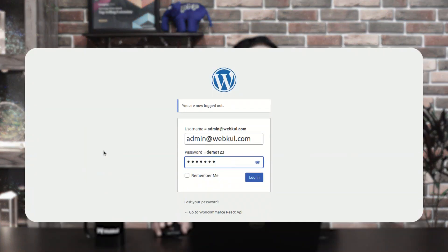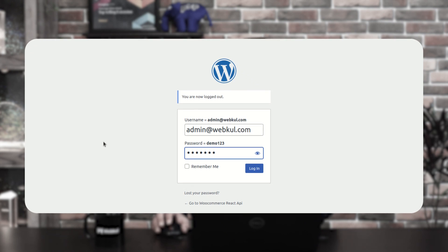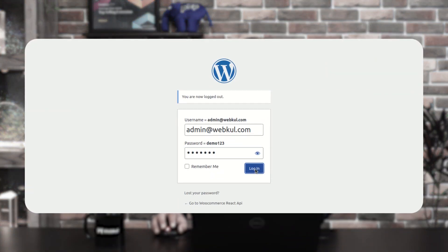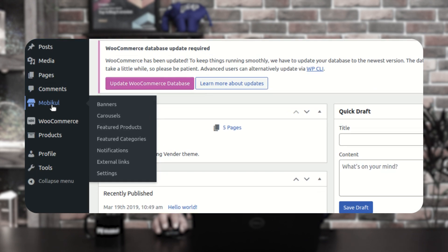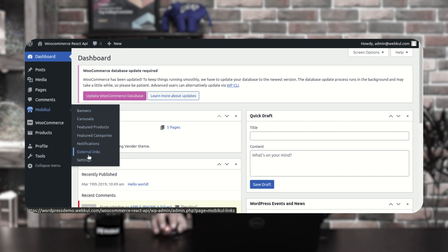Right now you can see on your screen that I am on the admin backend panel of the WooCommerce web store. I'll be logging in by entering the username and password and tapping the login button. After successfully logging in, on the left-hand side you'll find an option named Moby Cool, and under Moby Cool you'll find banners, carousels, featured products, featured categories, notifications, external links, and settings.